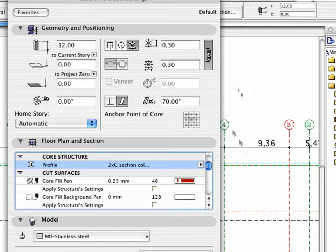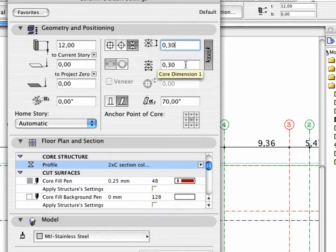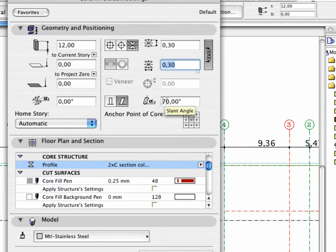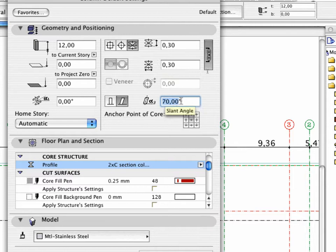Notice that the Core Size has been changed to 30 multiplied by 30 centimeters. Activate the Slanted button and set the Slant Angle to 70 degrees.